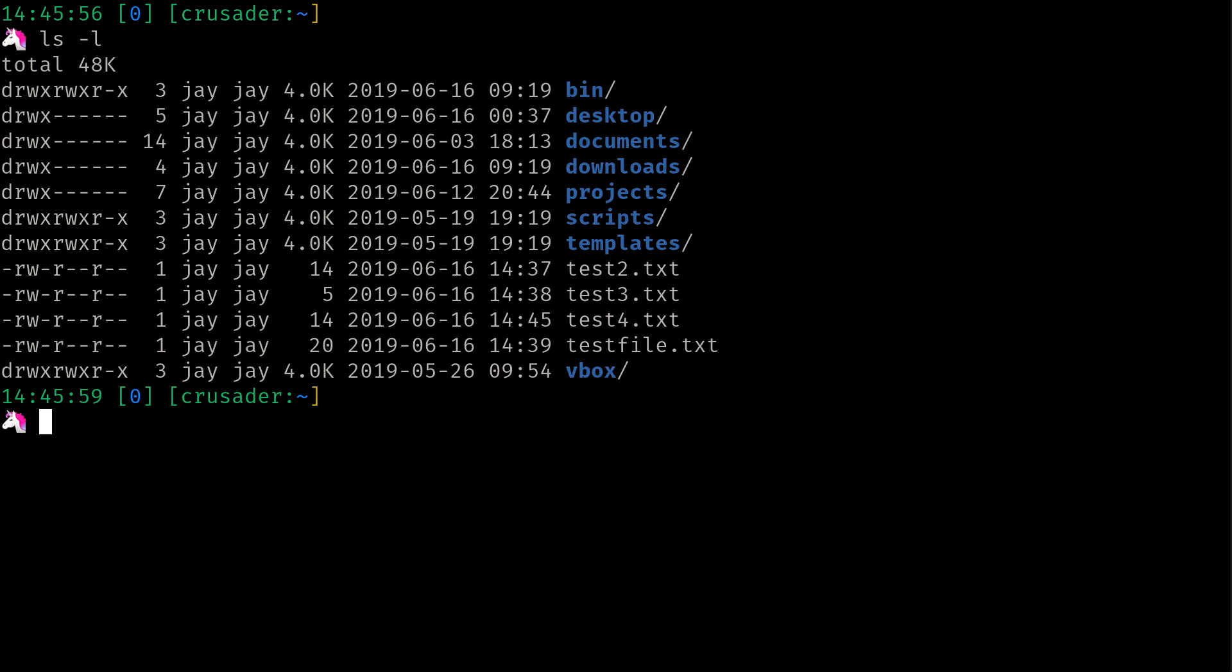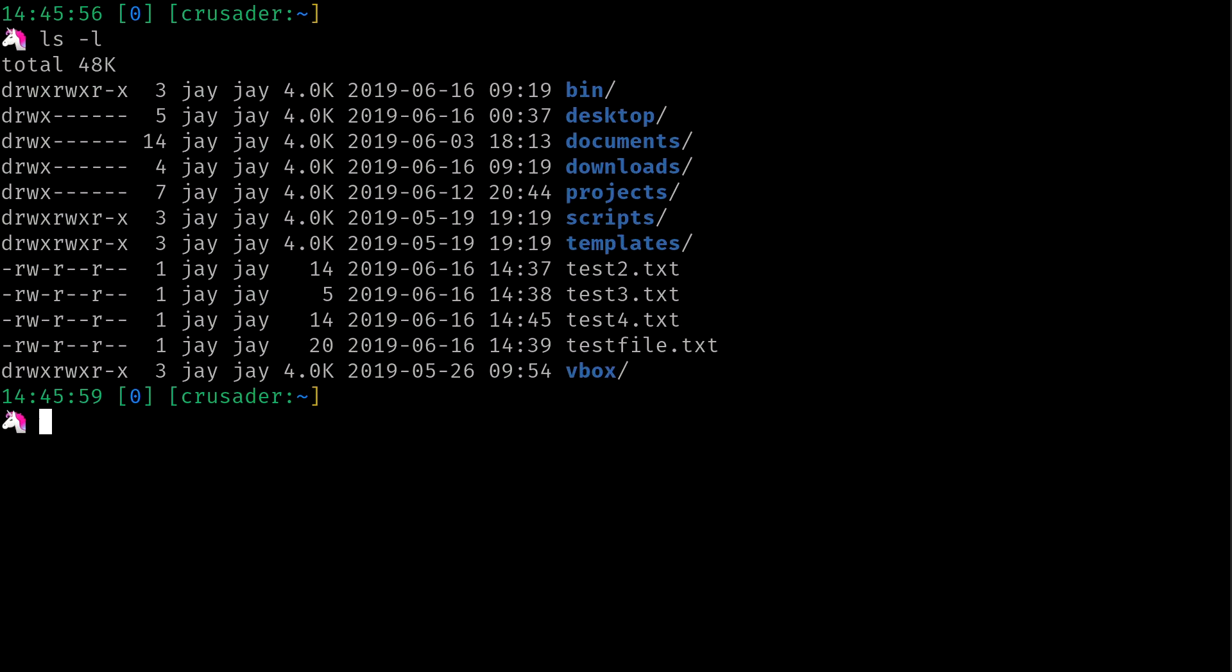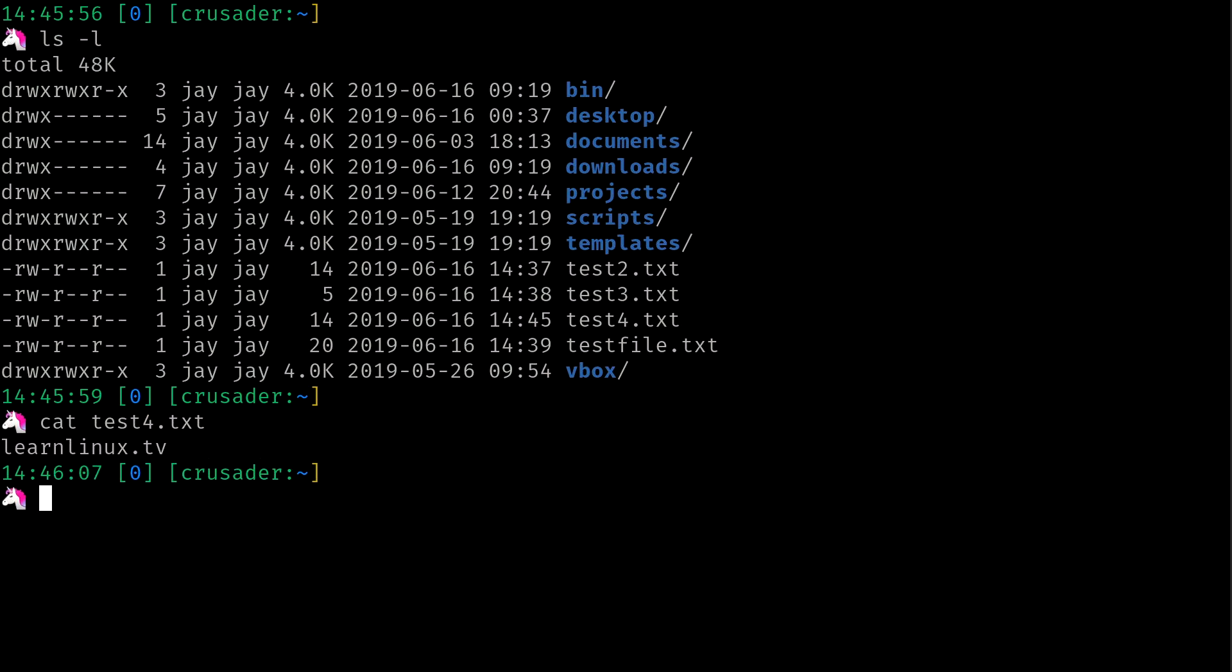So if I list the directory, we can see that I actually do have the file that I saved. Test4.txt. I saved in vim. And there it is.